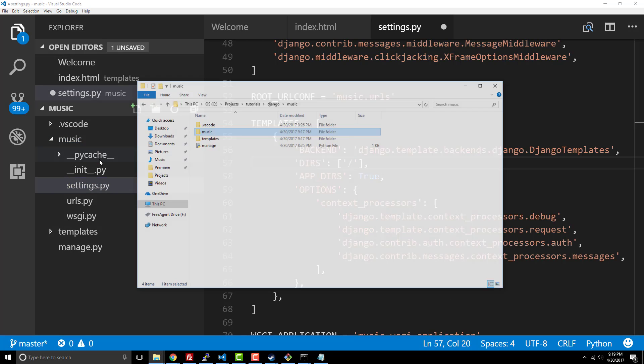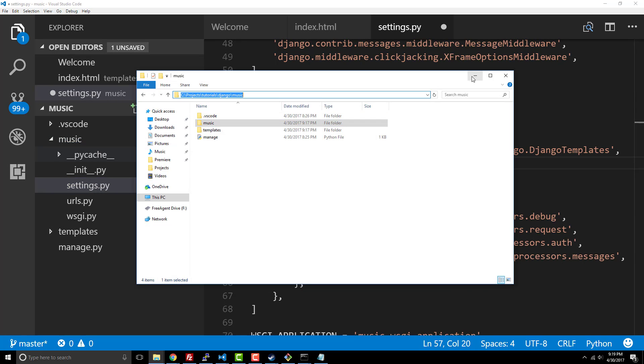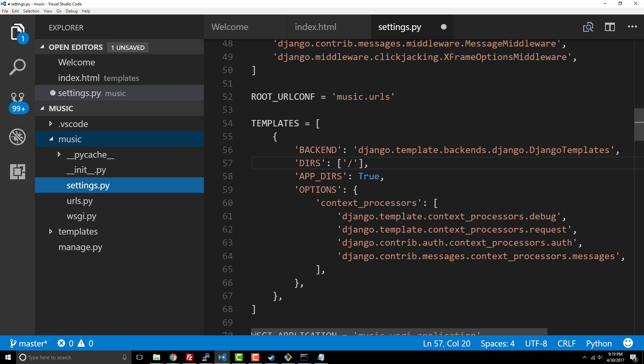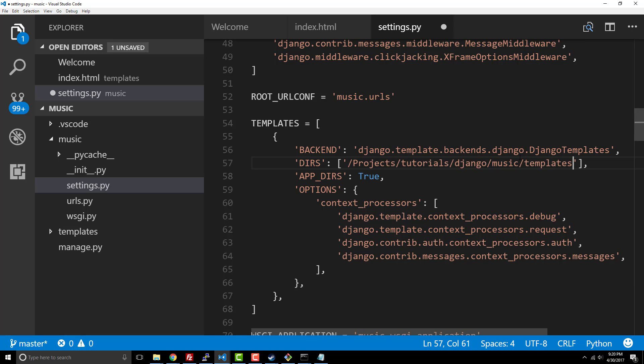In my case I want to reveal this in explorer and I'm gonna copy this entire thing, but I need to change these backslashes to a forward slash. So we're just telling it to go all the way here and go into the templates folder that we just created so that way Django will know to look inside there.